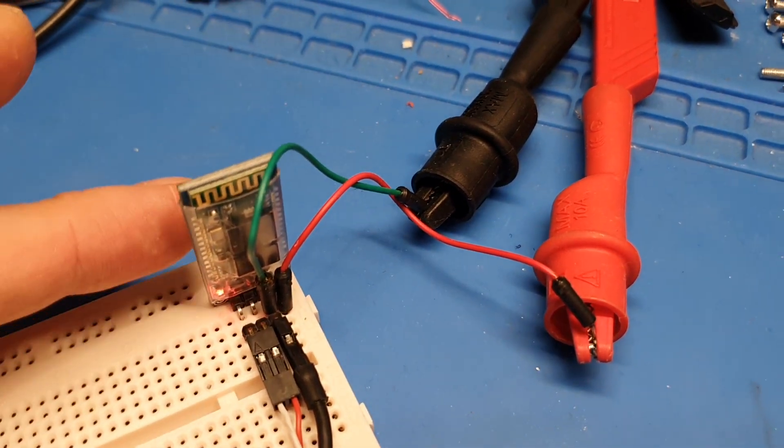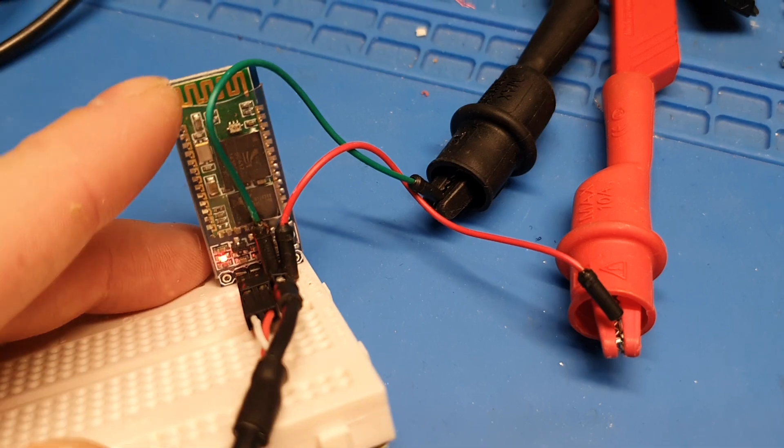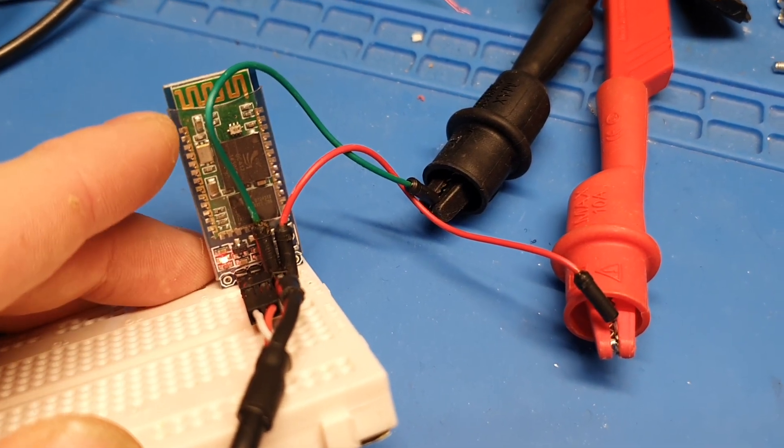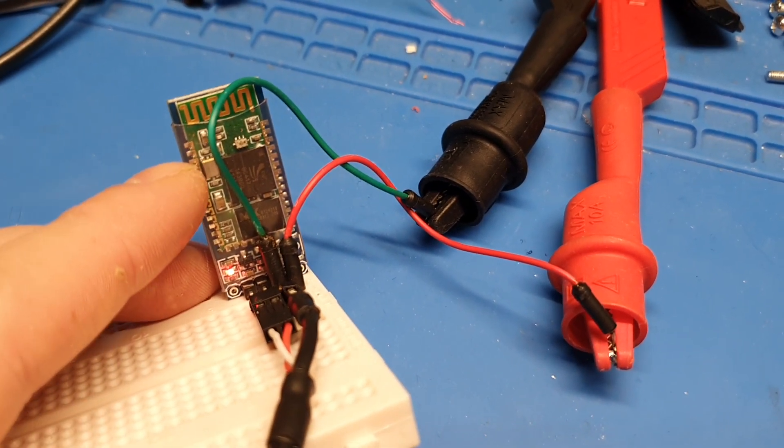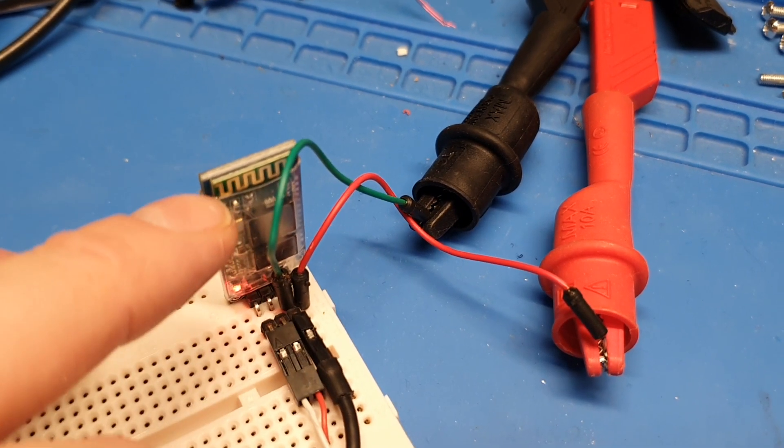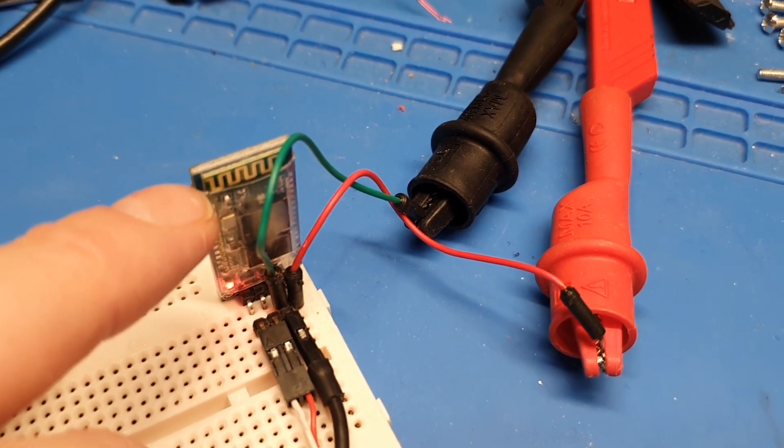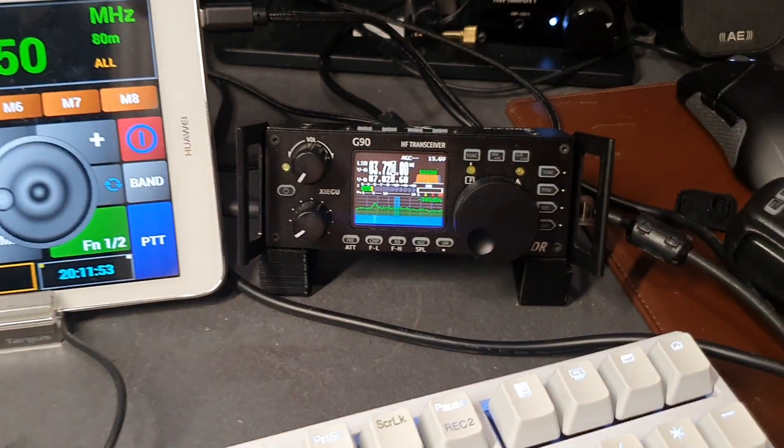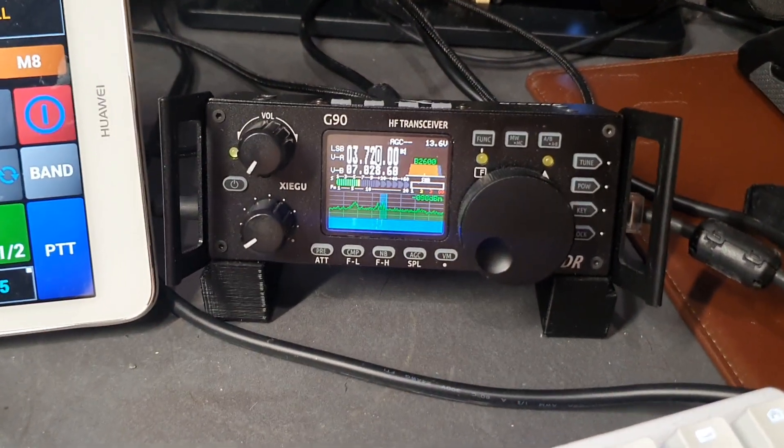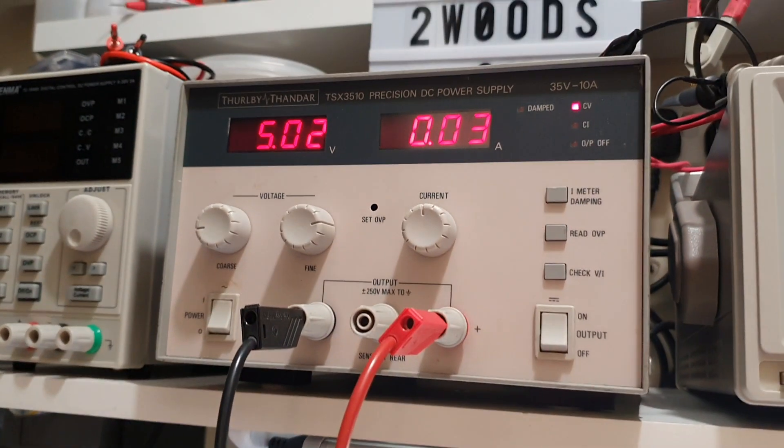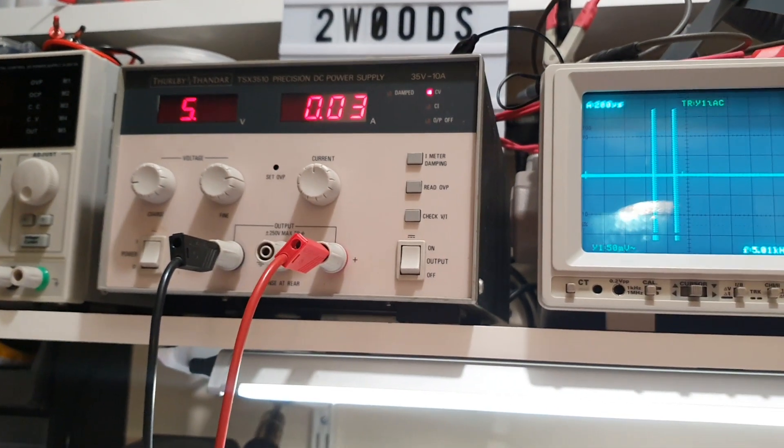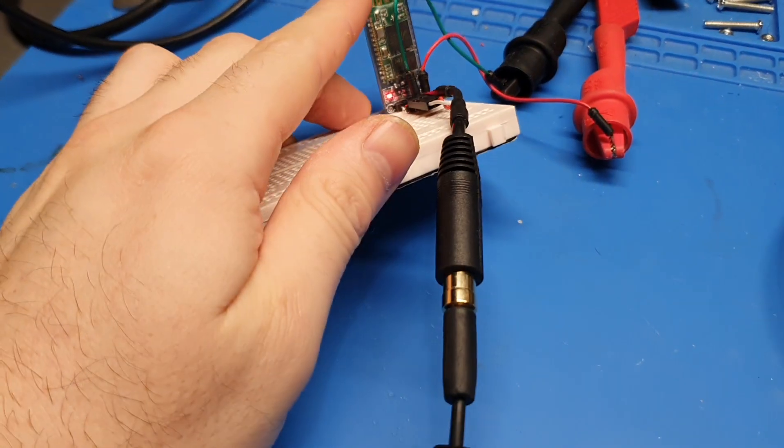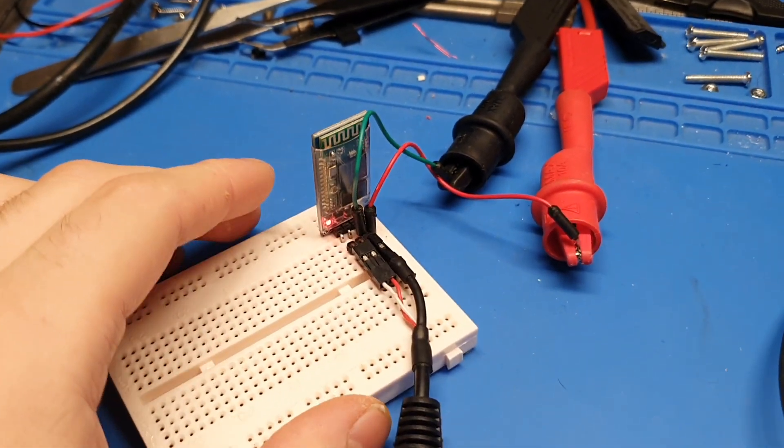With this device, by default, the baud rate I think is around 9600. So I've changed the baud rate to 9200, which is what the G90 uses over the CAT connection. I'm feeding this 5 volts from the bench PSU. It's very low current, I think it's around 30 milliamps when receiving and transmitting.